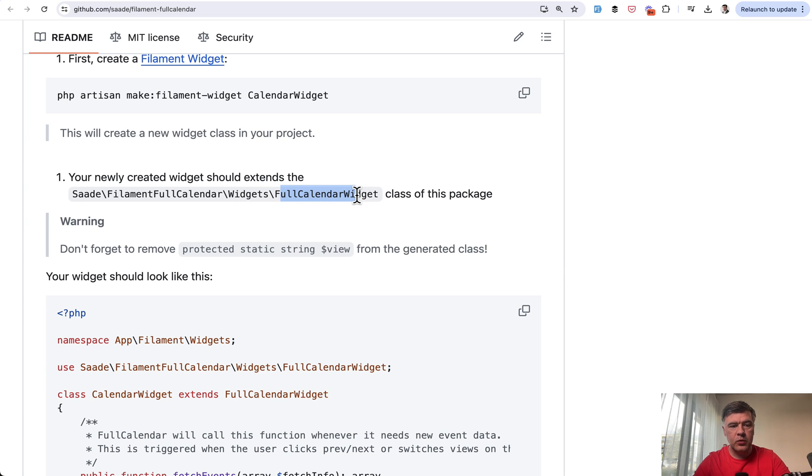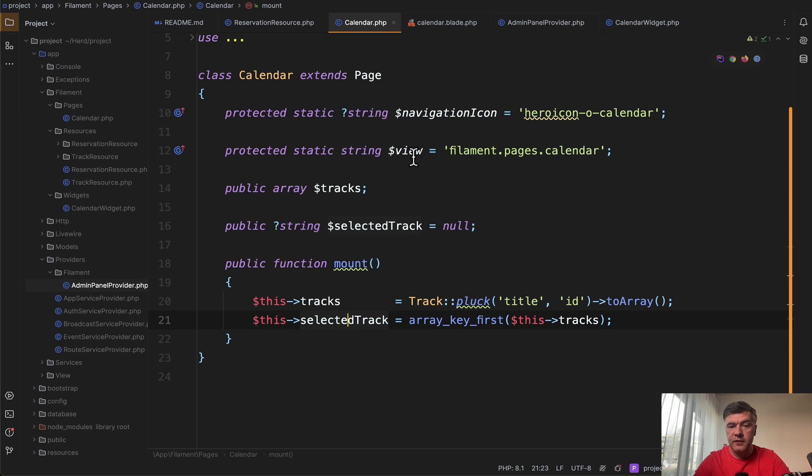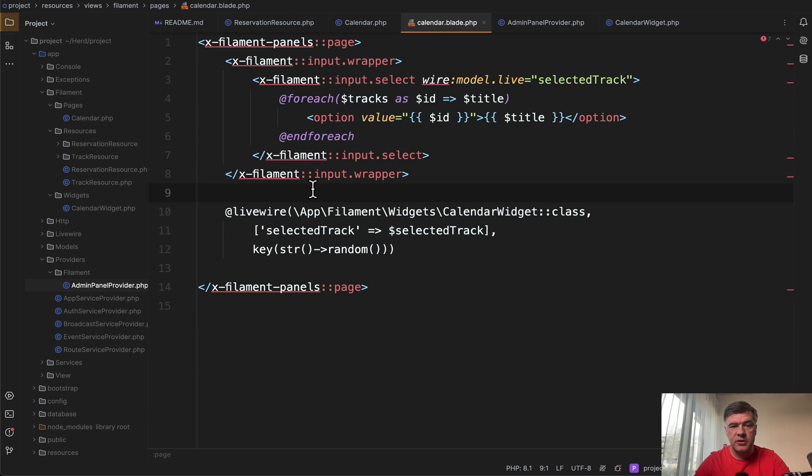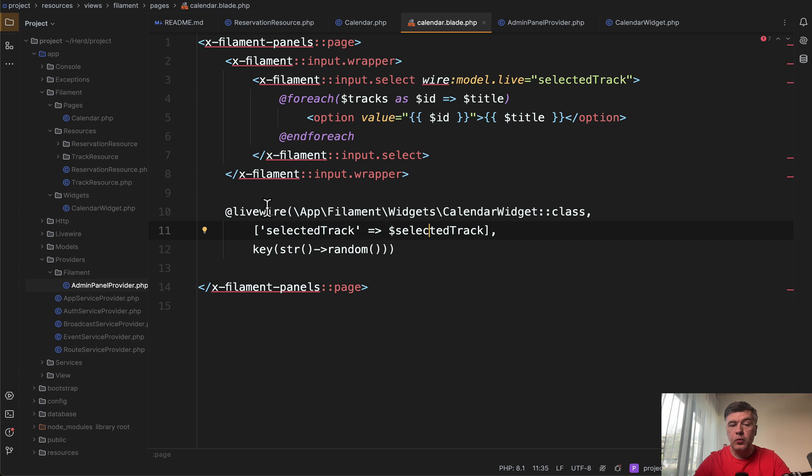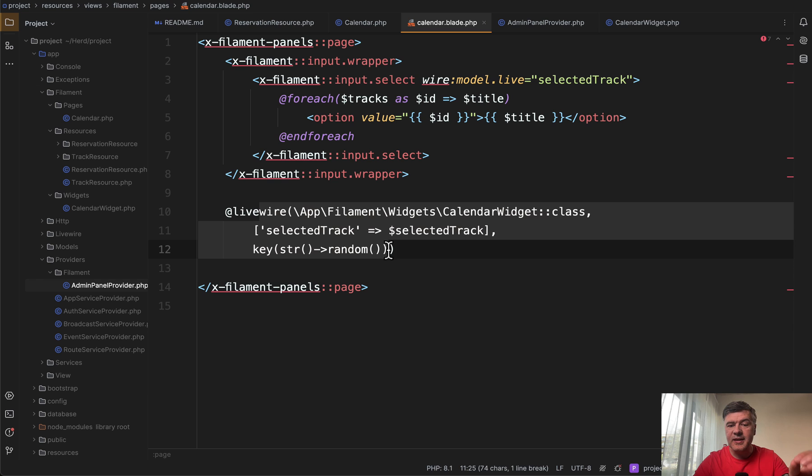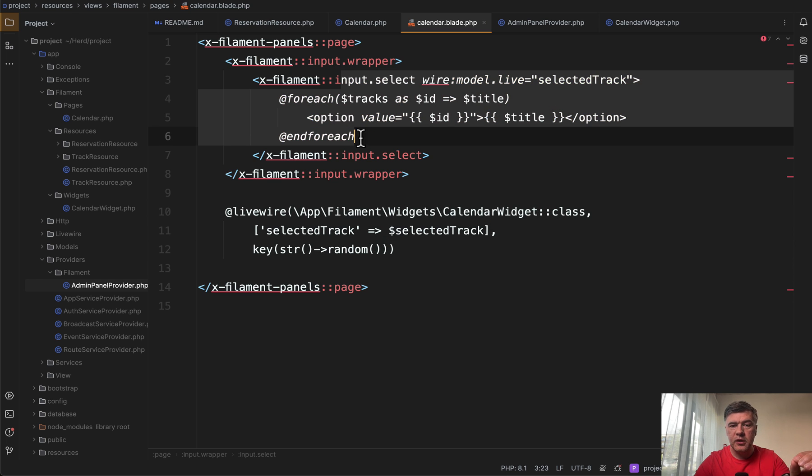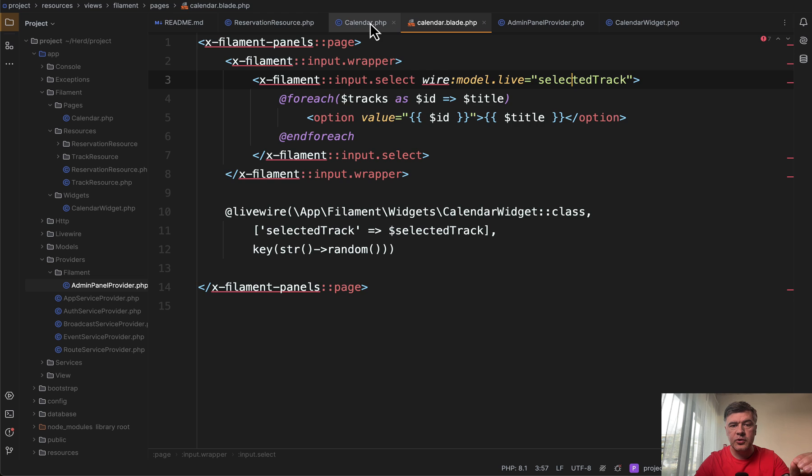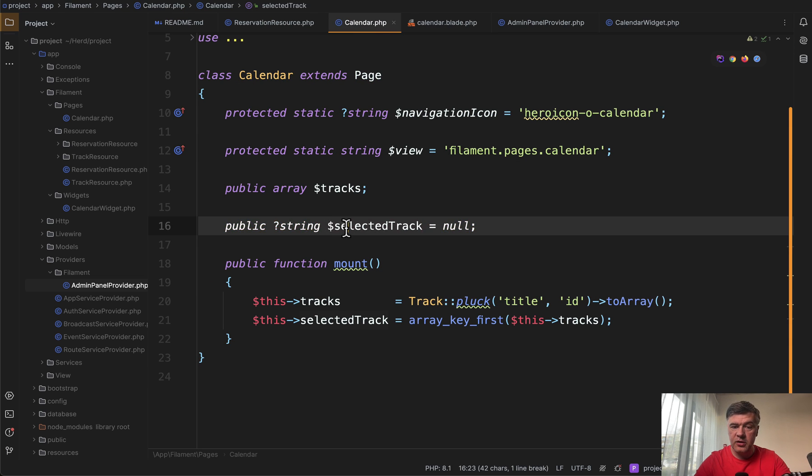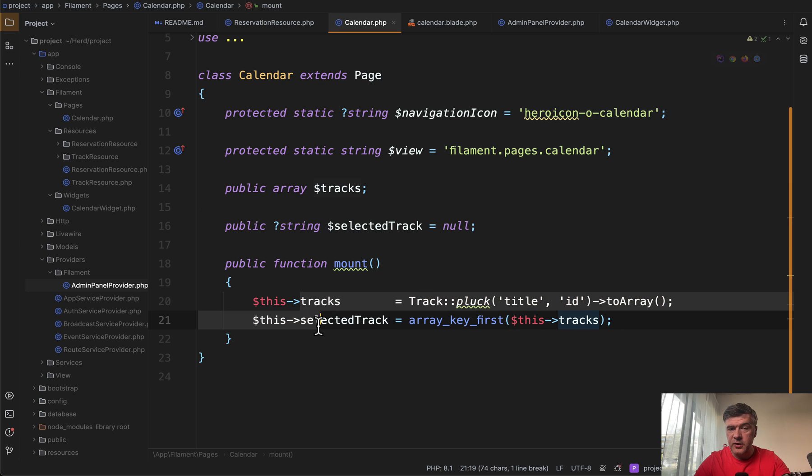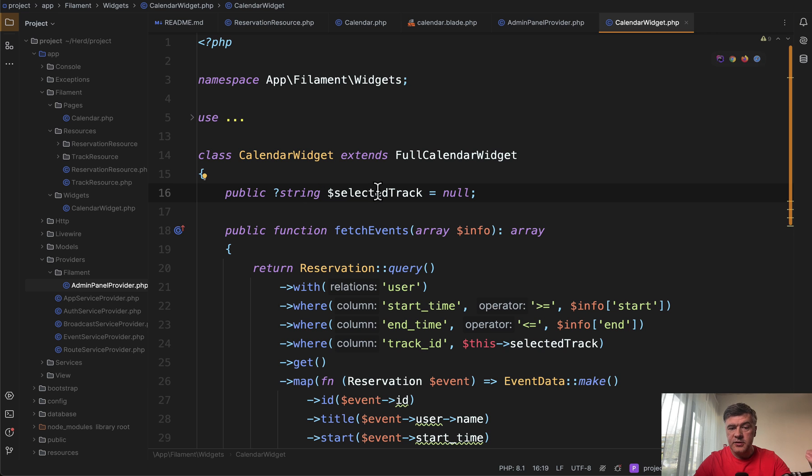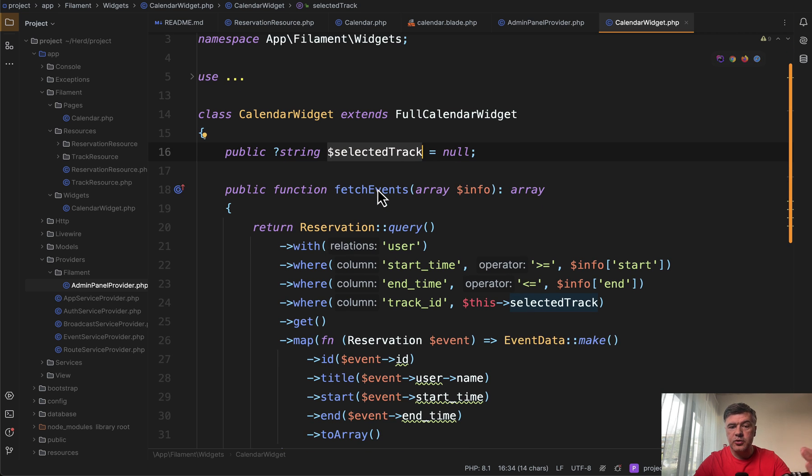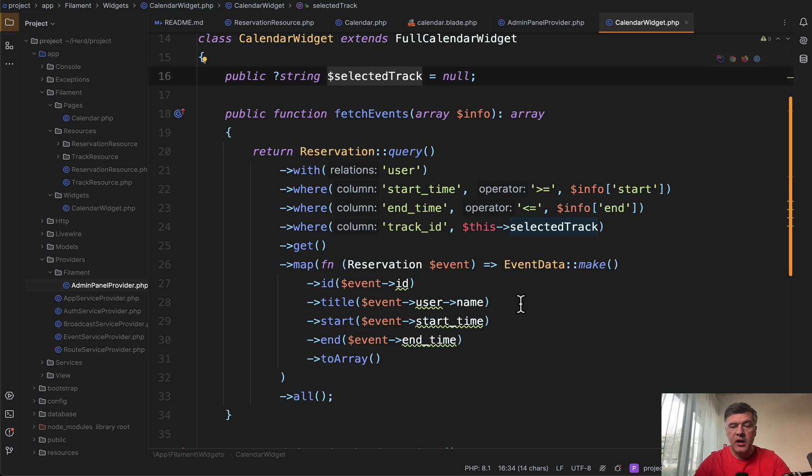And this is how we did it in our application. So we have calendar like a typical filament page. And then in the view blade of that page, we have calendar blade, which looks like this. A filter on top with filament components. And then we load that widget on that page as a livewire component with selected track passed from here with wire model live. So you have selected track as a property on the page here. And by default, the value is the first track in the list, but then it is passed to calendar widget as a property here. And then it is used as this selected track to query the events for the calendar.